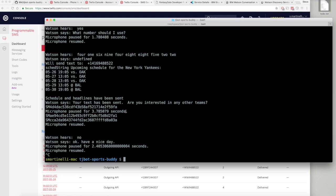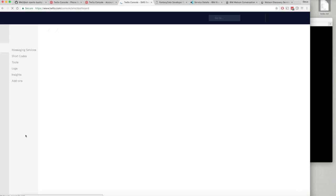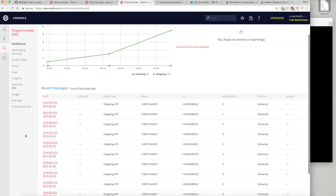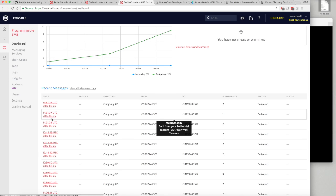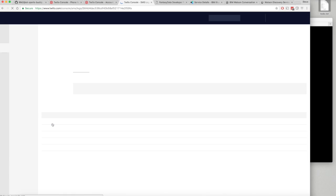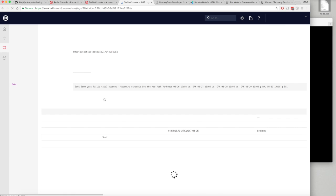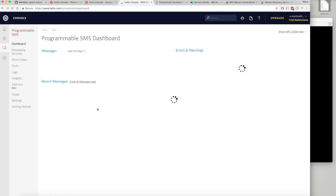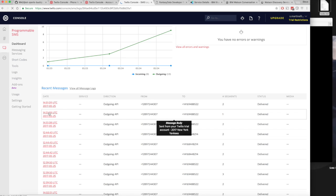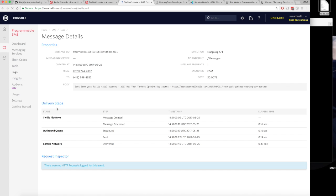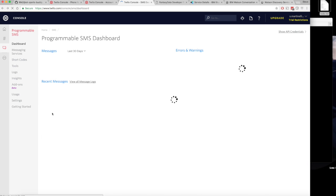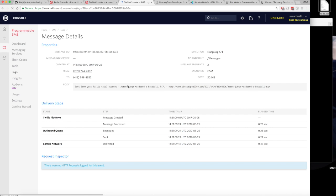There you can see the whole flow right there and my phone just beeped. I have three new text messages which if we refresh the Twilio console, you can see happened just over here. I've got three. You can see the first one is the schedule for the upcoming games for the Yankees. And we have two news related ones. New York Yankees opening the roster, and then another one, Aaron Judge murdered a baseball. He is a very good player.